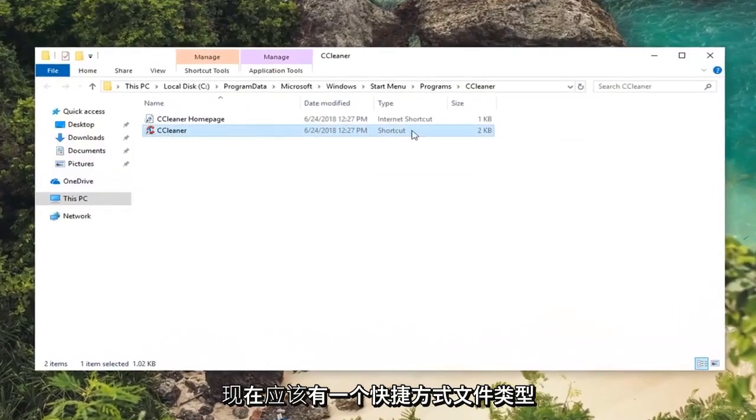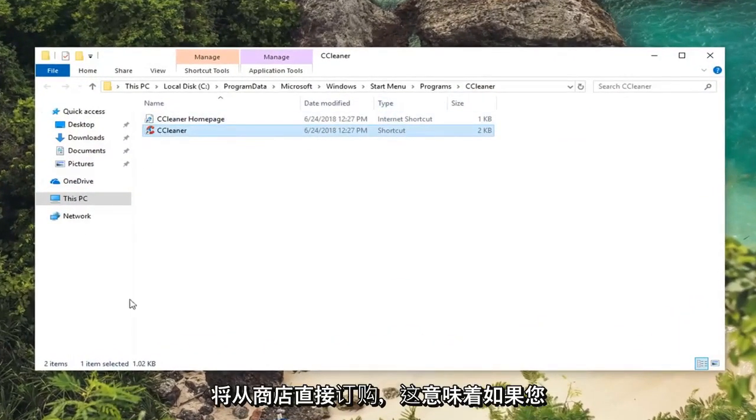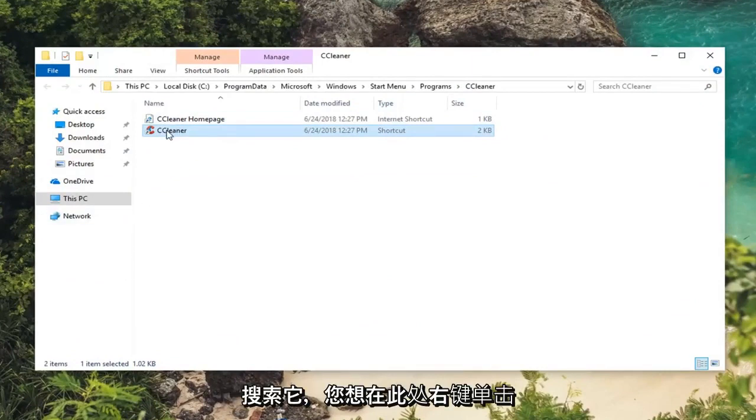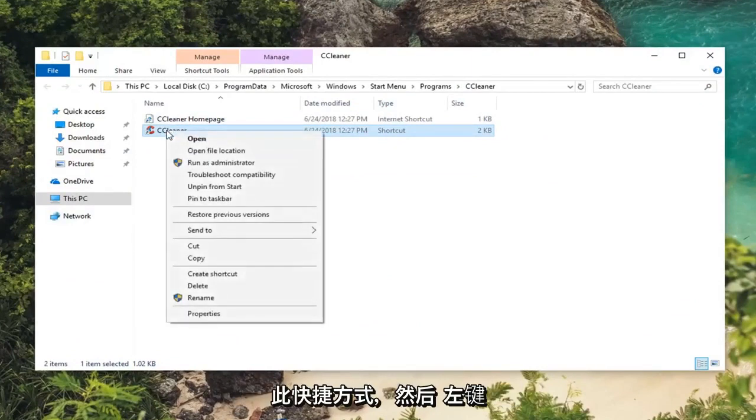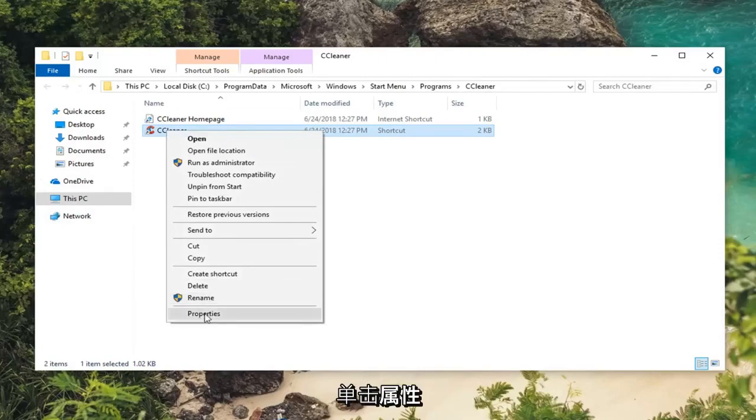Now there should be a shortcut file type listed in here that would be redirected from the start menu if you were to search it up. You want to right click on this shortcut here and then left click on properties.